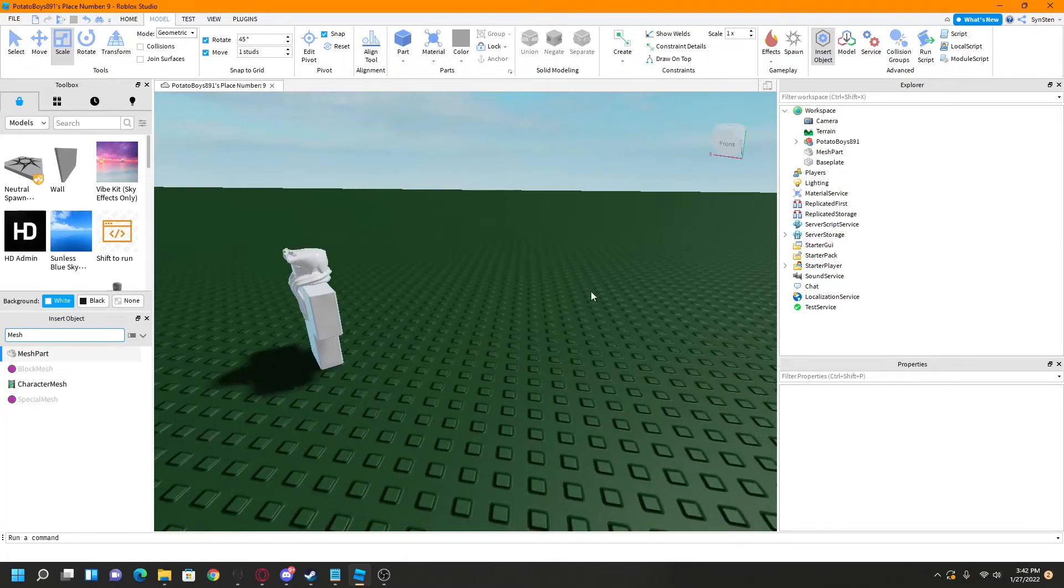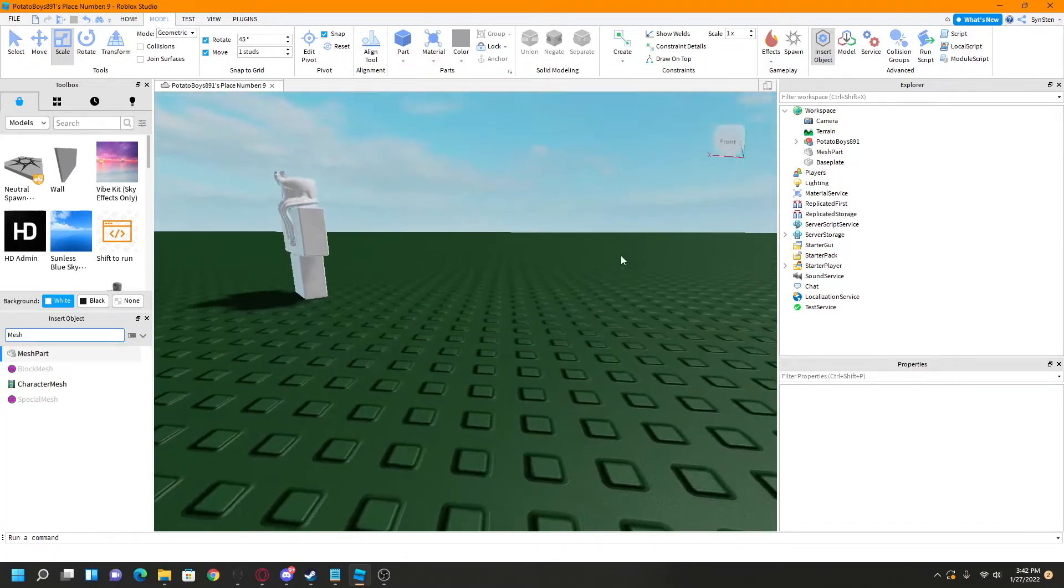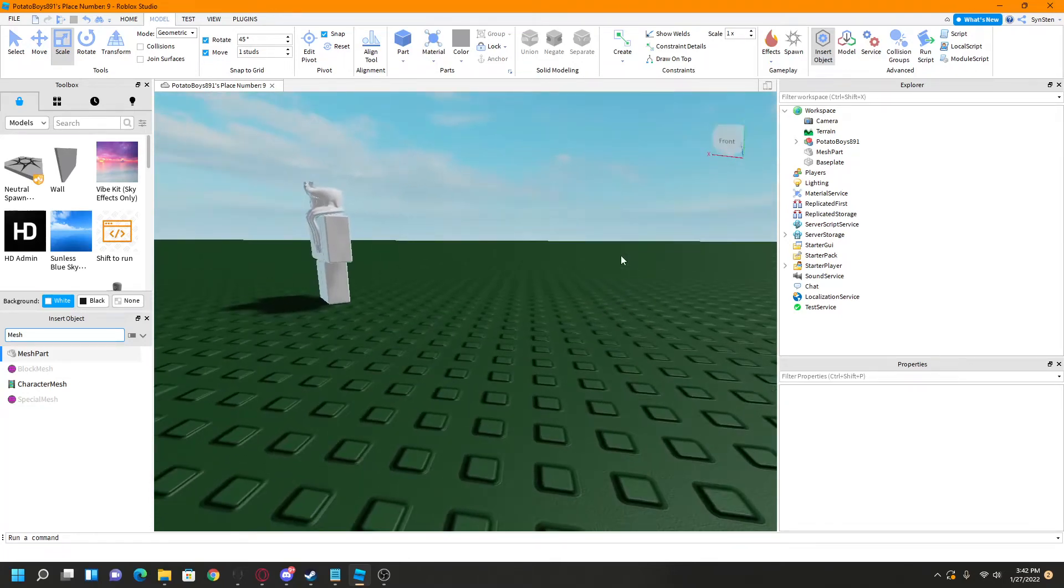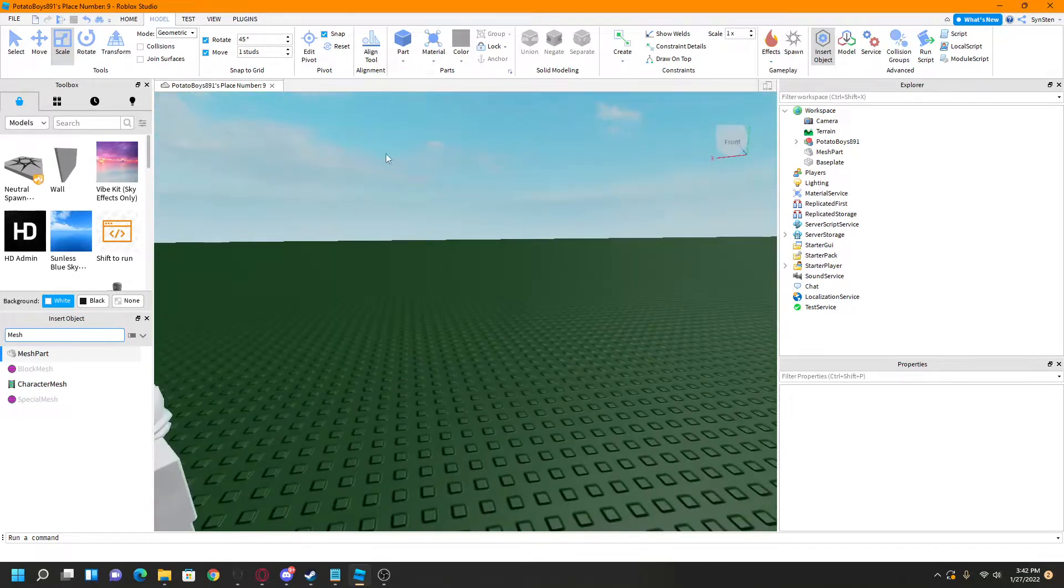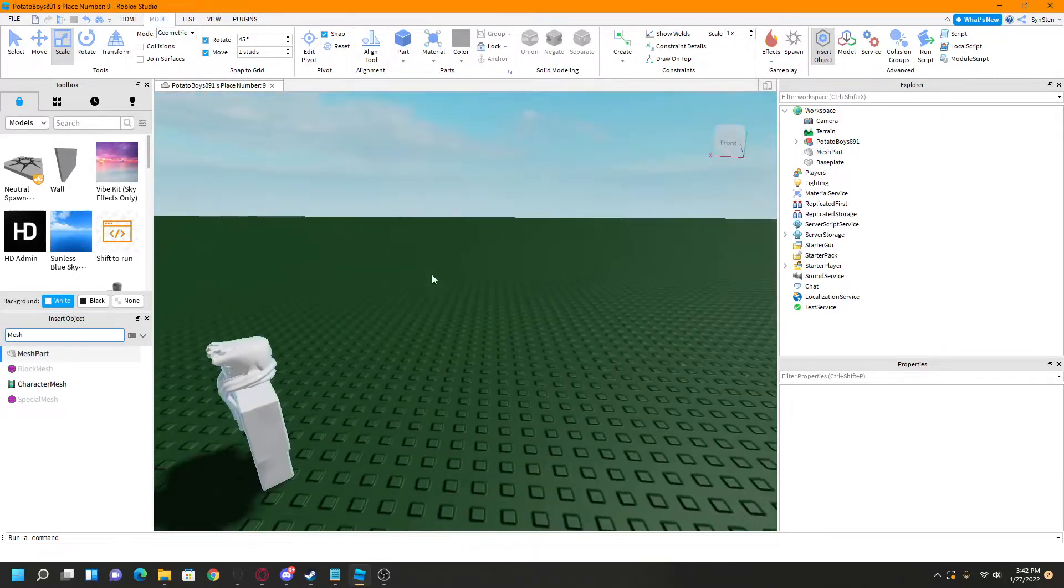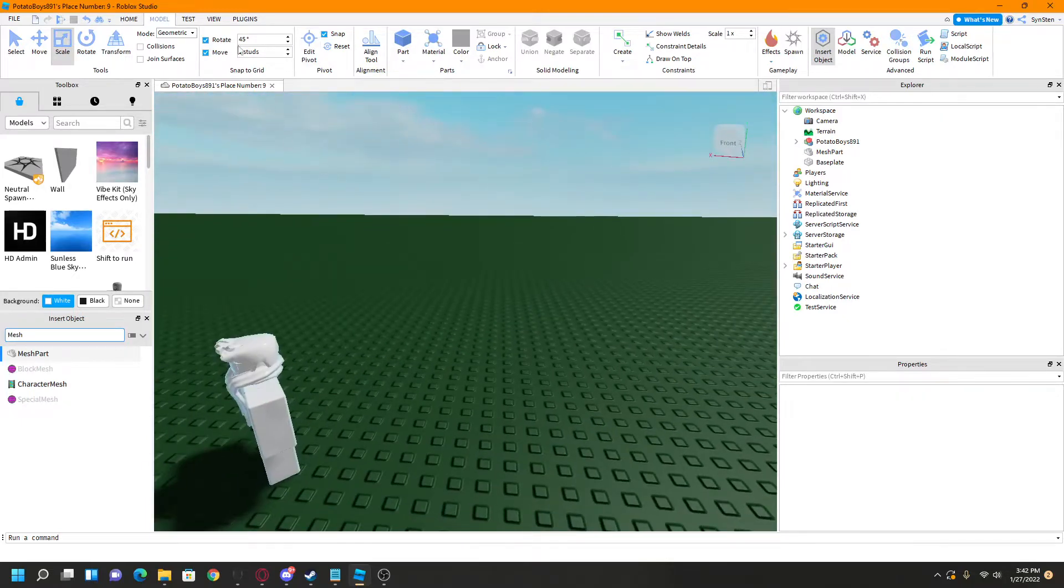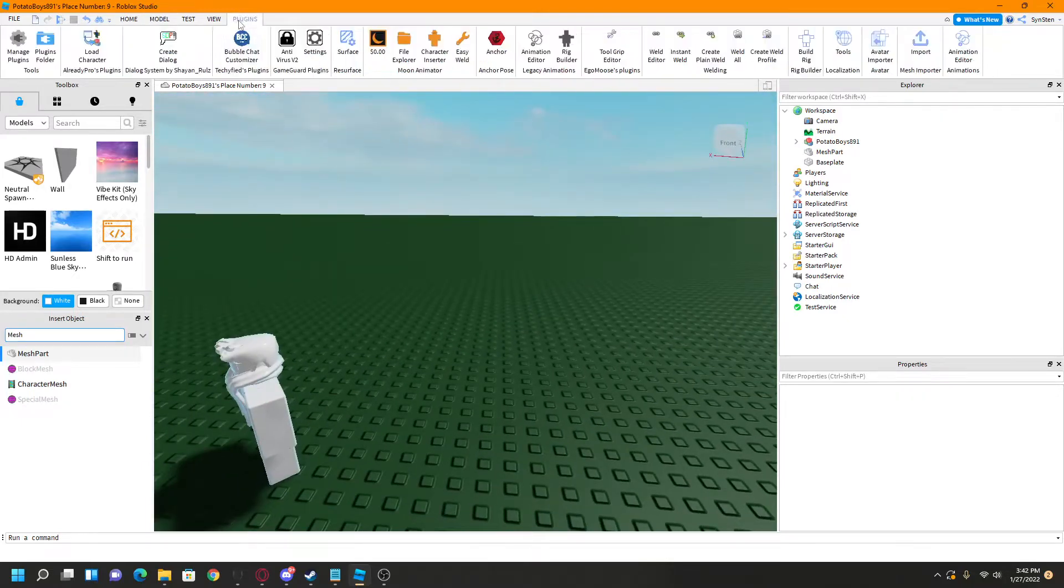Alrighty, so welcome back to another one of my tutorials, or in this case an updated one. This is how to make a statue in Roblox Studio.